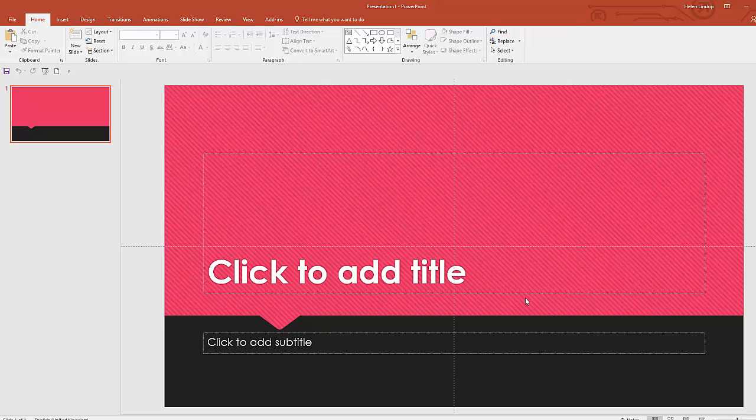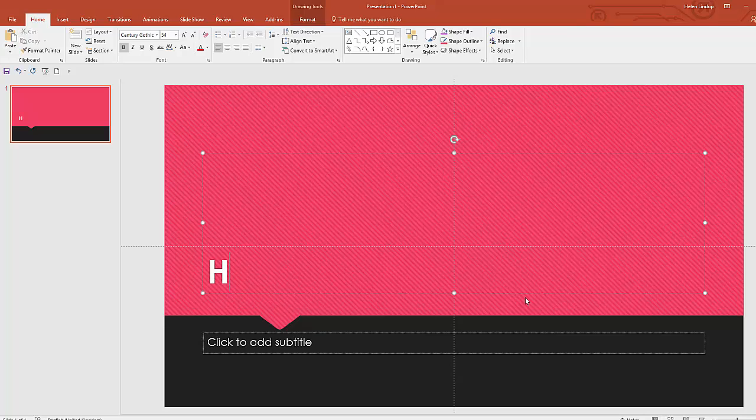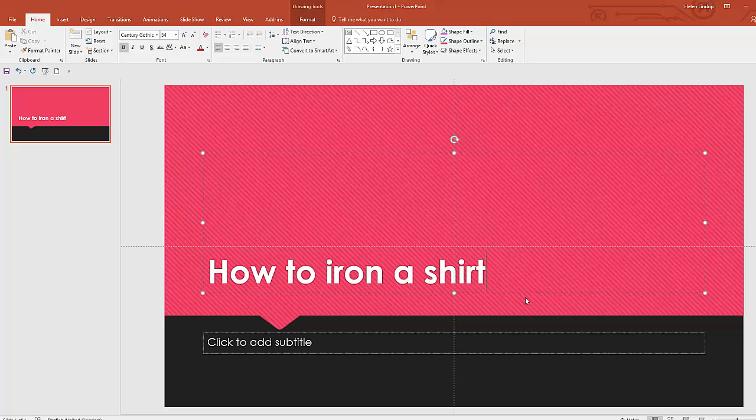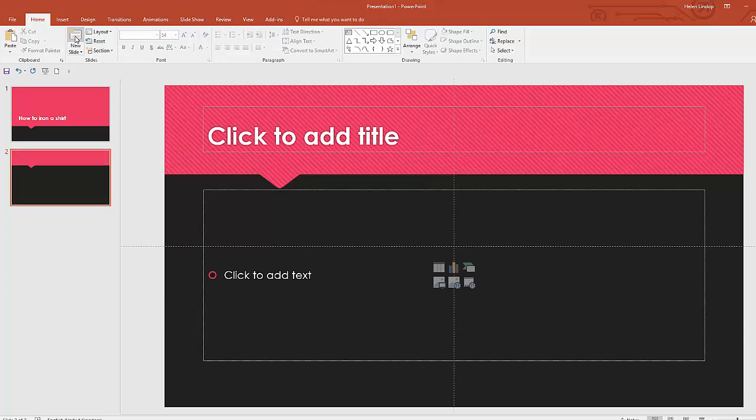So this will be the title of the video and I'm going to keep the content of the video very, very simple. So here we go and now I want my second slide. So if I go to New Slide just there and that adds a second slide.